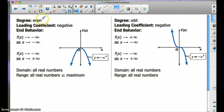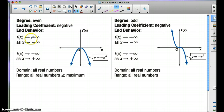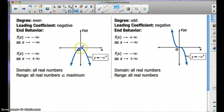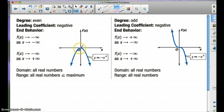If the degree is even and the leading coefficient is negative, then f(x) will approach negative infinity as x approaches negative infinity, so as x is getting smaller, so is f(x). And f(x) approaches negative infinity as x is getting bigger as well. So again, the end behaviors go in the same direction.